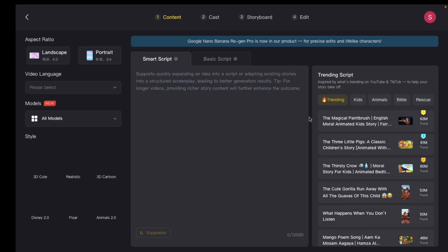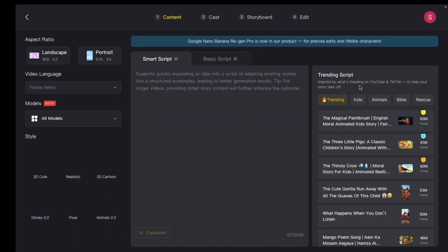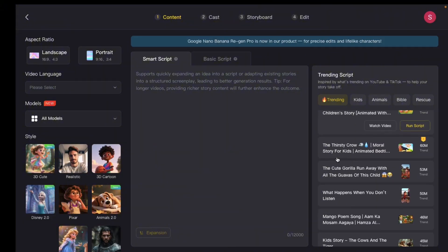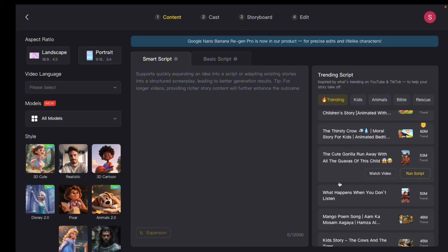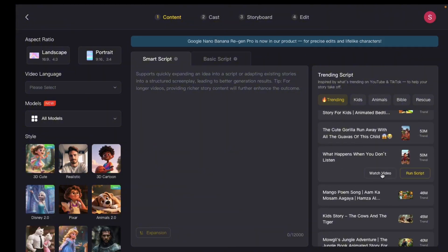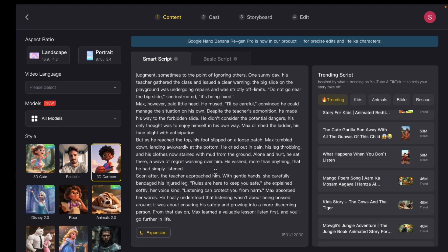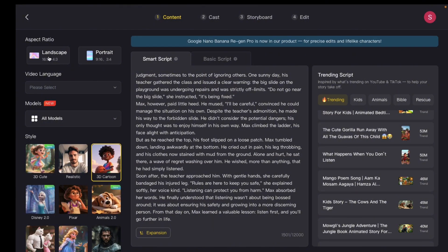Once you're on the Story to Video page, over here you'll see trending animated videos that are currently popular on YouTube. You can actually grab the exact same script from an already viral animated video and the AI will rewrite the script for you to make it your own version. You can even add your own script or use the viral one as a reference to get started on a story you already have in mind.